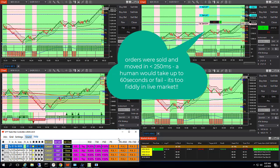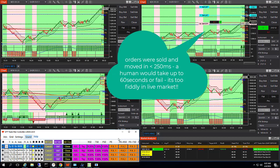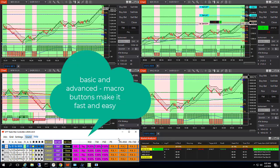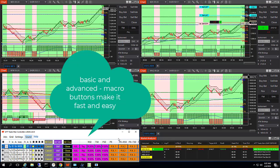To perform such an action in the live market manually on the chart is error prone and too slow. Macro buttons make it fast and easy.